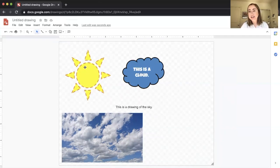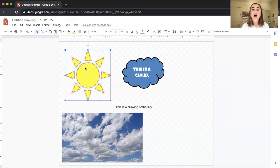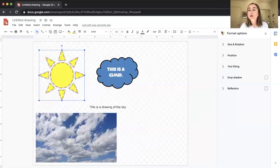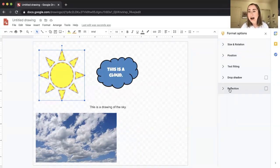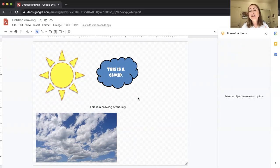Before I show you how to save and share this file, I want to show you how to add shadows and reflections. If you click on one of your shapes, you can go to 'Format Options' in the toolbar. You'll see options for size and rotation, position, text fitting, drop shadow, and reflection. I'll click 'Drop Shadow' on the sun — it's subtle but now there's a shadow behind it, making it pop out and appear more three-dimensional.